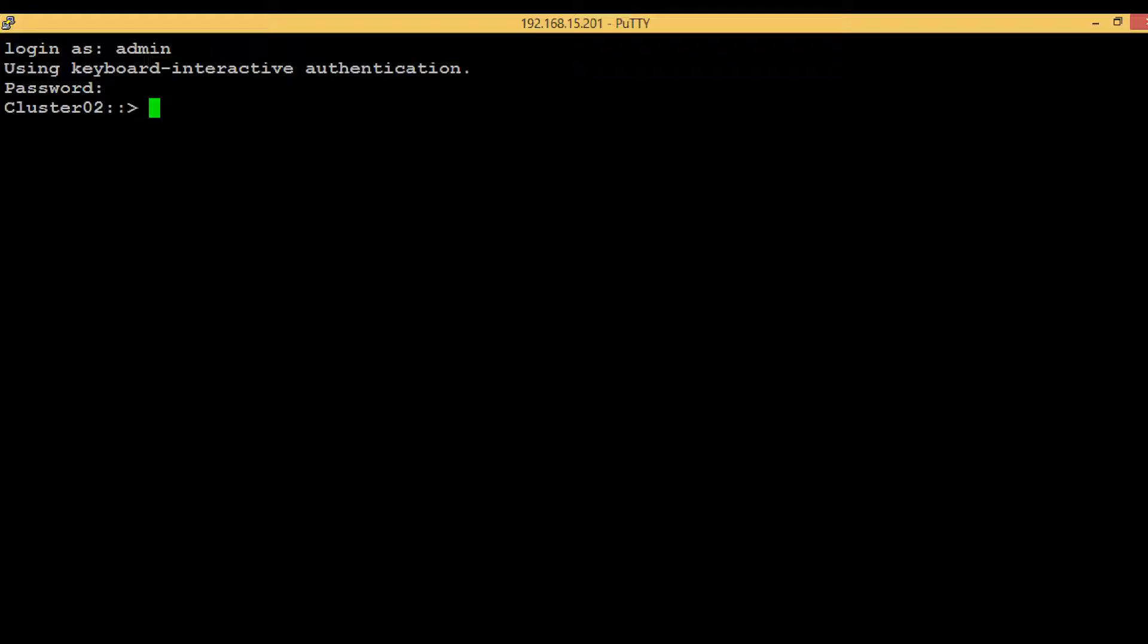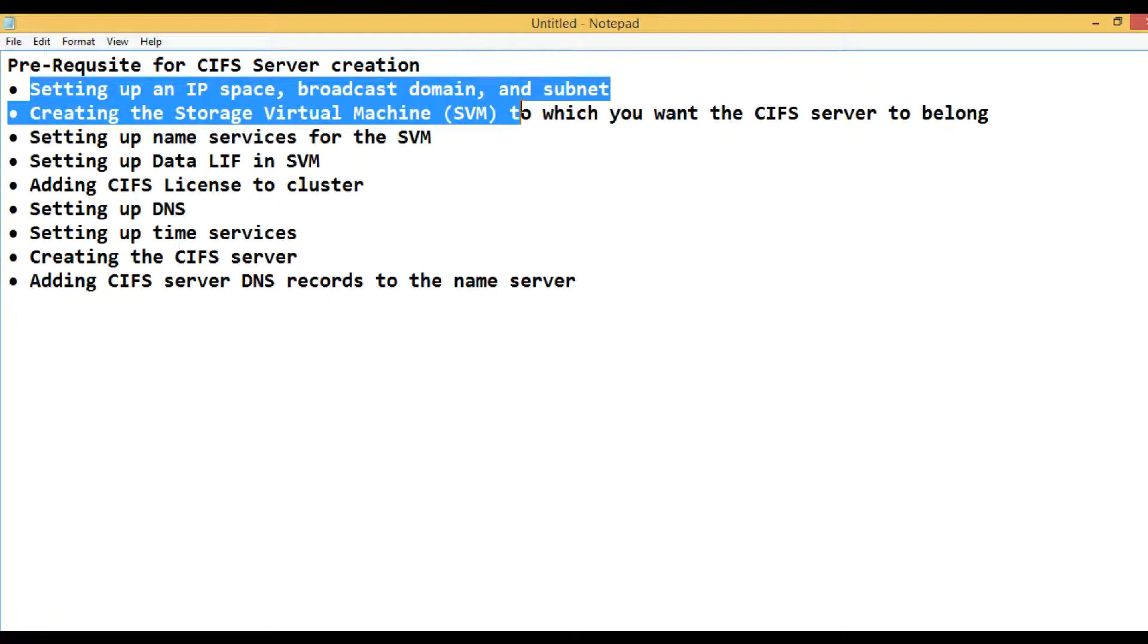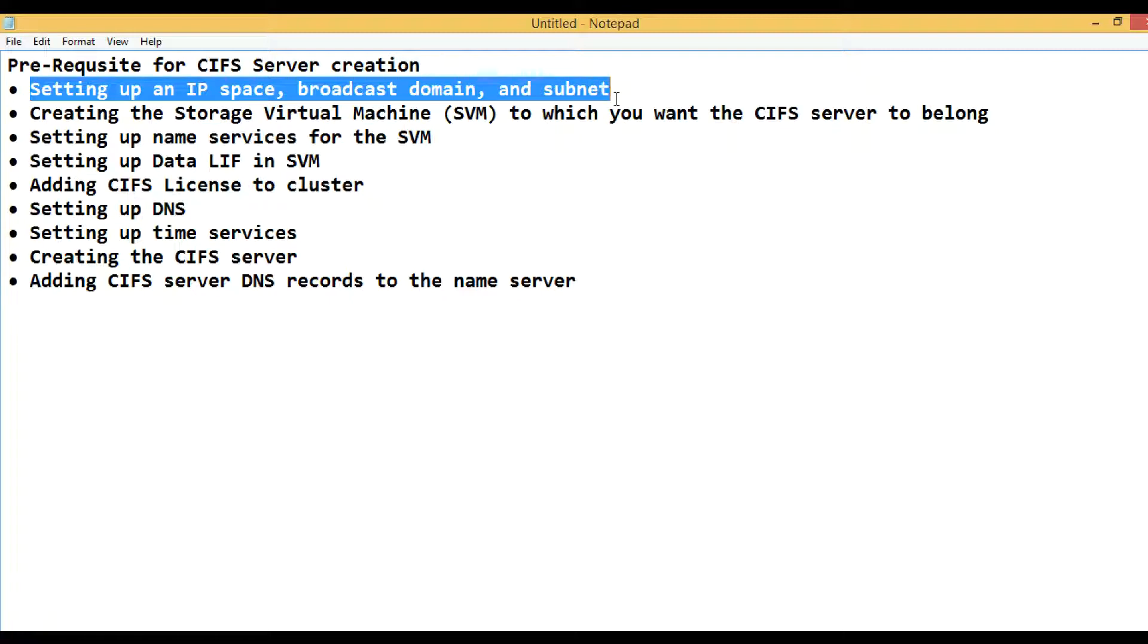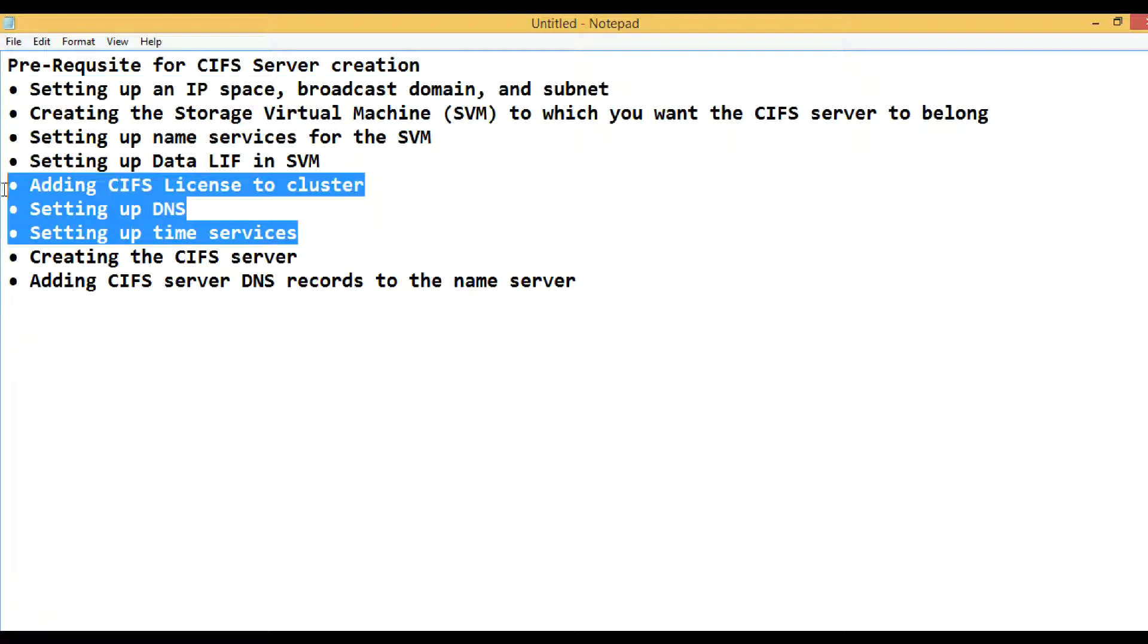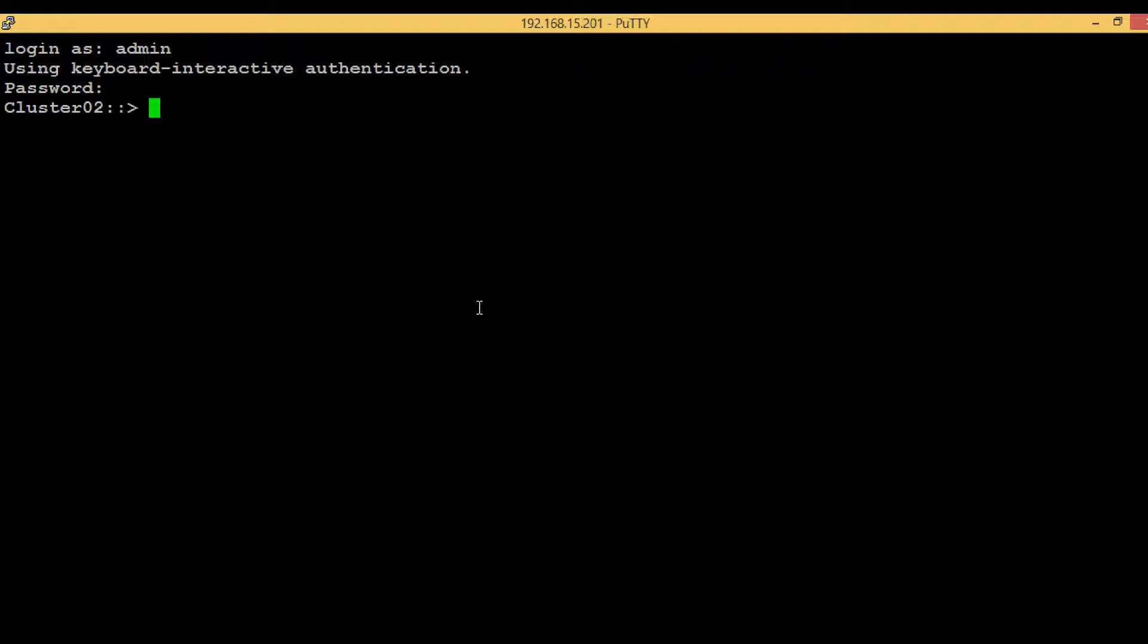First of all, let's list out the prerequisites. These are the prerequisites or pre-implementation steps we have to do before we create CIFS server. Most of the prerequisites I have already completed in my previous videos. The first step, setting up IP space, broadcast domain, and subnet, is already done. The second, storage virtual machine creation, is also done. The name services configurations we have done in previous videos, and the data LIF creation in SVM is also done. In this video we will do these three steps: setting up DNS, setting up time services, and creating the CIFS server. The last two steps we will do in next videos.